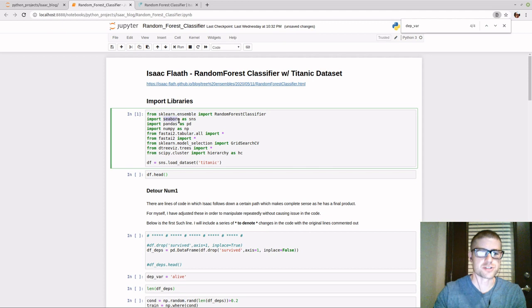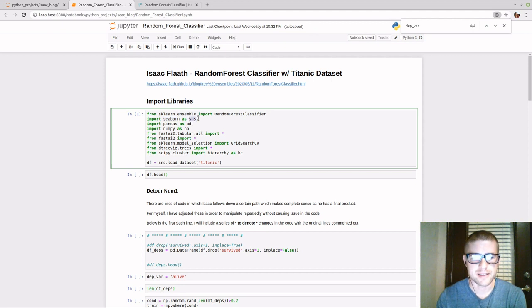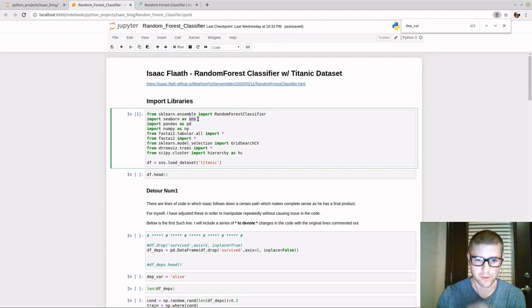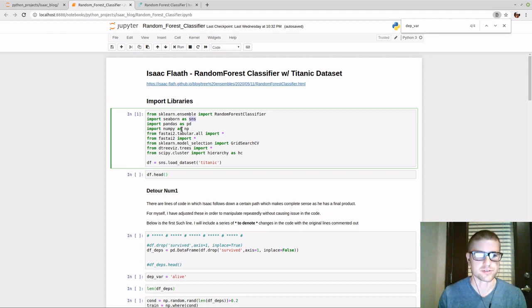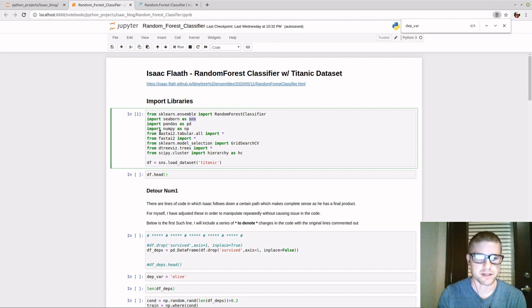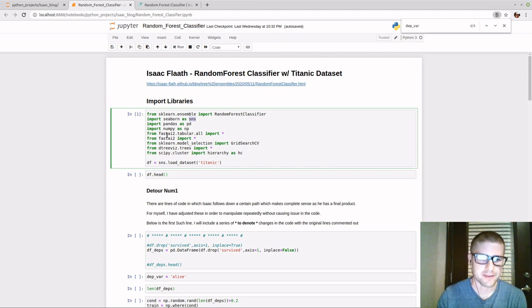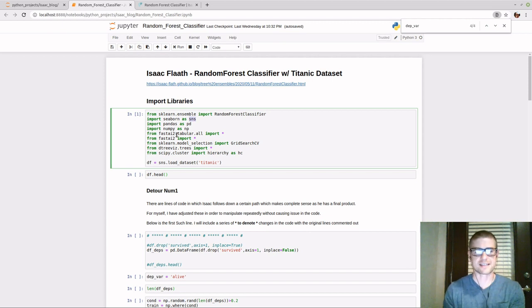We're going to import Seaborn, which is usually used for fancy graphics and plots, and we'll name it SNS, which is the typical convention. We're actually going to use it to load our dataset here. We're also going to import Pandas, which is probably one of the best tools in data science — it organizes your data in what's called a DataFrame. And we name that PD. We're also going to import NumPy for array mathematics.